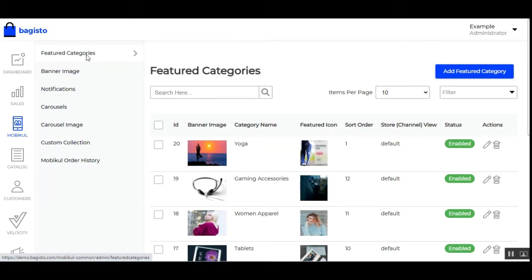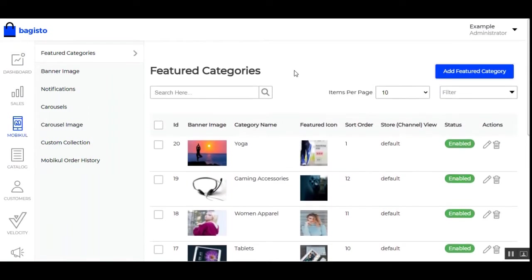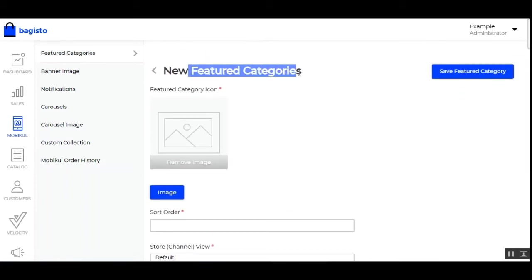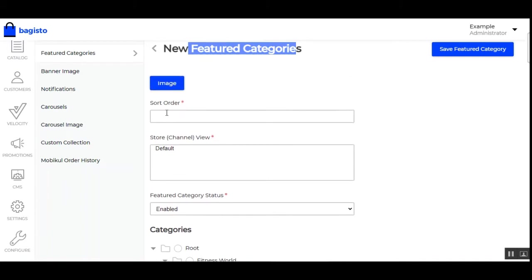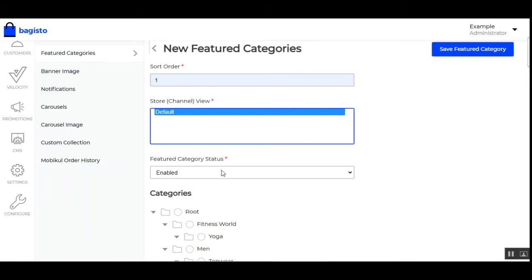The very first one is featured categories. When you first come to this section it will be empty, so you'll need to create your featured categories. These are visible at the very top of the home page and customers can scroll through them to select any featured category to check its products. To add a new featured category, tap the 'Add Featured Category' button in the top right corner. You need to set up the featured category icon or image, then set the sort order for this particular featured category.